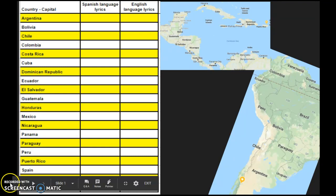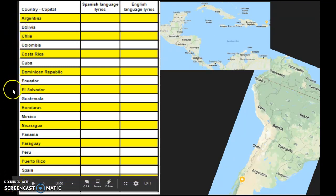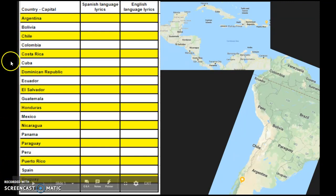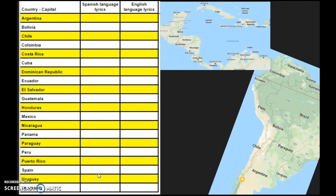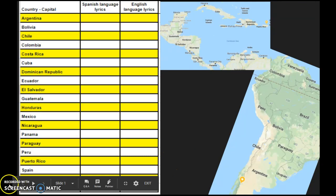Here is what the chart will look like. Notice that we have on this side all of the Spanish-speaking countries except for the one in Africa. You have a column where if you hear Spanish-speaking lyrics of a song, you put a dot in that box up on the board. If you hear English-language lyrics, then you put a dot in this box, and we will count at the end of class.